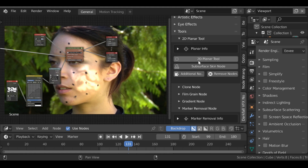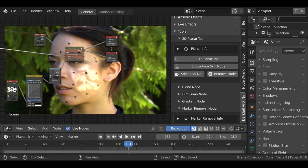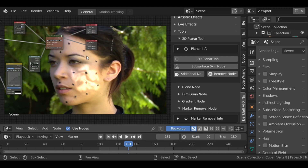Hopefully you guys will find the 2D Planar tool and the Subsurface Skin node useful. If you do, be sure to give this video a like. As always, thank you for watching and I'll see you next time.